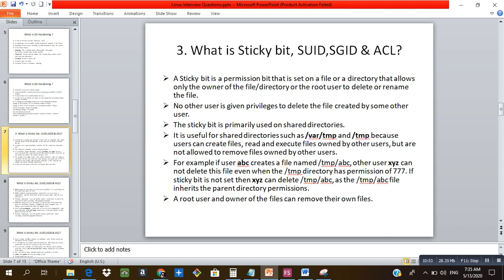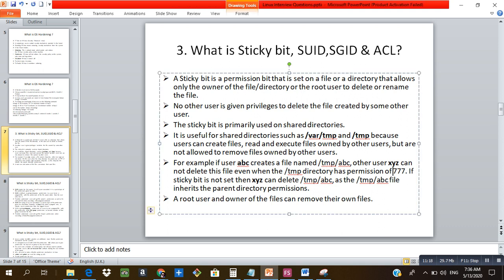For example, if user 'abc' creates a file named 'abc' inside /tmp, another user 'xyz' cannot delete that file even if the /tmp directory has full 777 permissions — because the sticky bit is set. Only the root user and the owner of the file can remove those files.